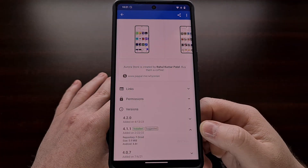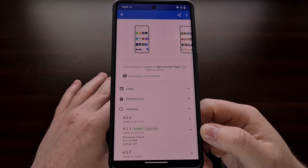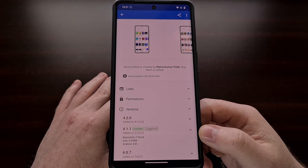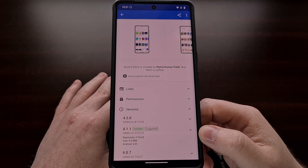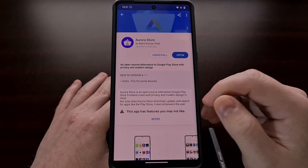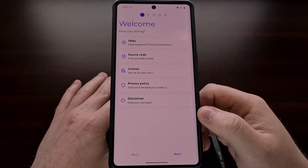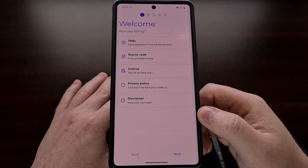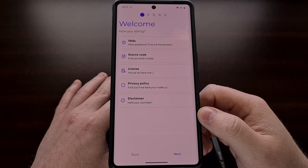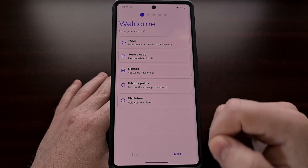No matter which method you go with, once you have version 4.1.1 installed you can open up the application and see that it works just as you would expect.